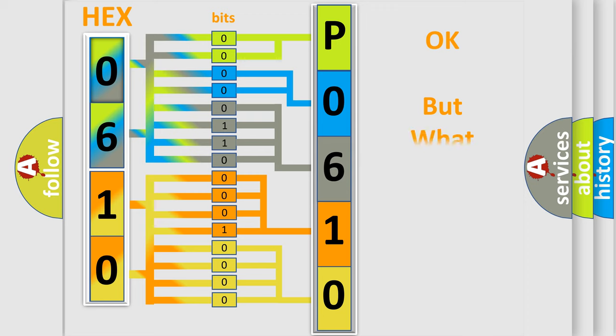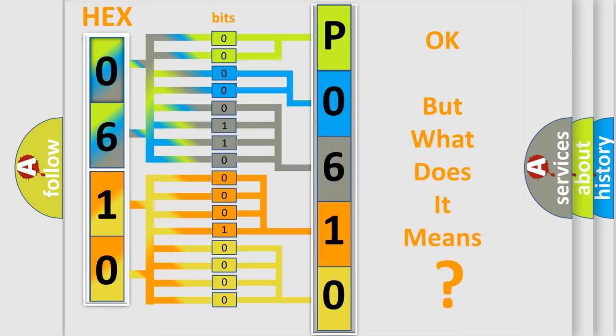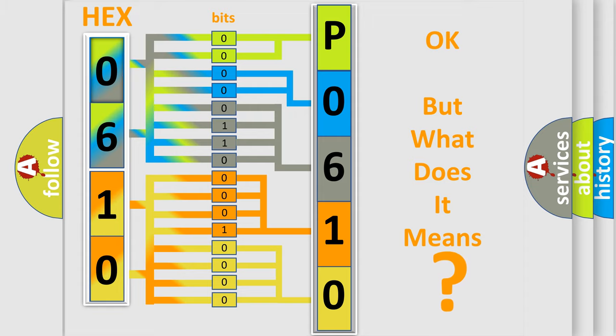We now know in what way the diagnostic tool translates the received information into a more comprehensible format. The number itself does not make sense to us if we cannot assign information about what it actually expresses. So, what does the diagnostic trouble code P0610 interpret specifically for Mazda car manufacturers?